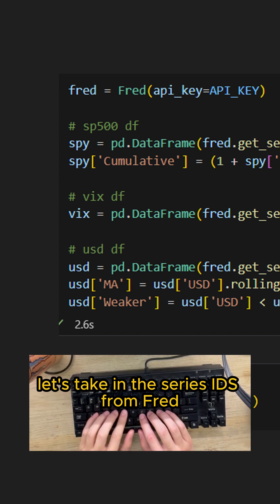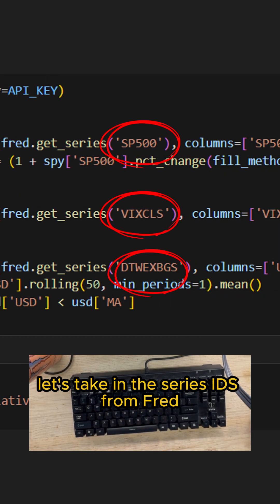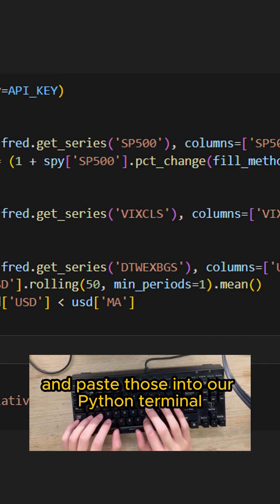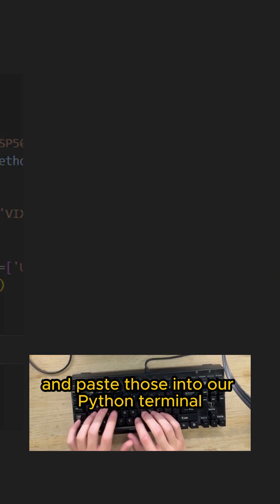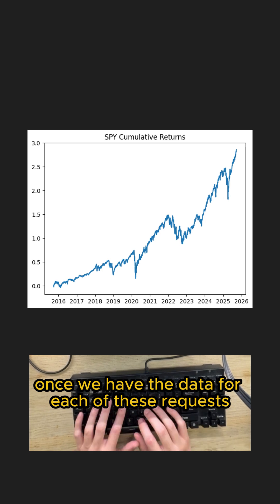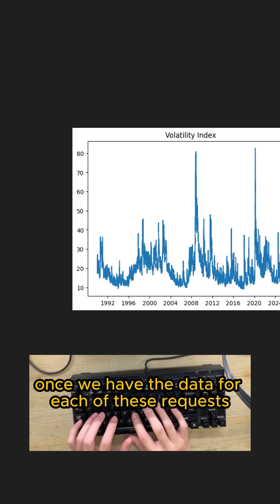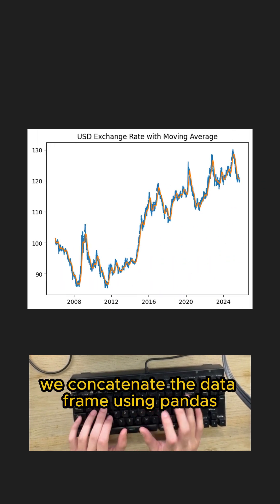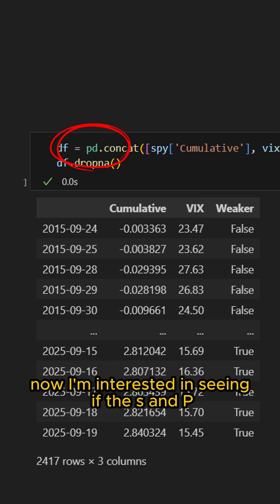Let's take in the series IDs from FRED and paste those into our Python terminal. Once we have the data for each of these requests, we concatenate the data frame using pandas.